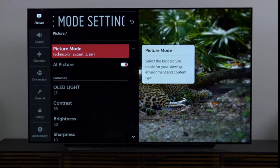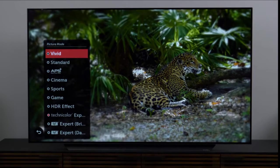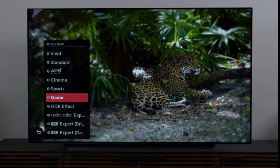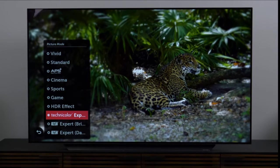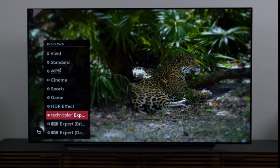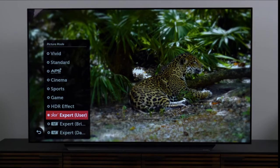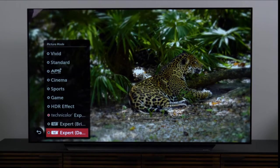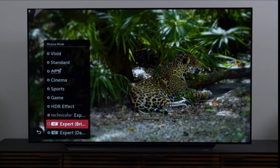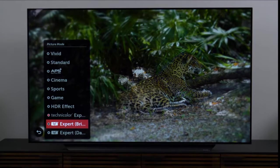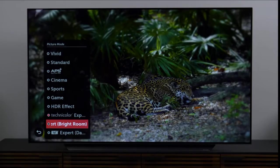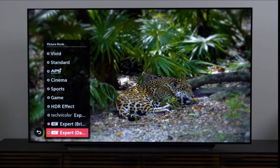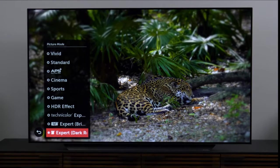I covered this in our unboxing video, but I do want to cover it here. You have a lot of options for picture mode. There is a Technicolor expert mode. This is fully customizable, but it is designed by the folks at Technicolor. Then you have ISF expert bright room and expert dark room. I think these two are the most valuable. Pick bright room if you tend to watch during the day, and pick dark room when you're watching at night. It's a subtle difference, but it's definitely very meaningful.